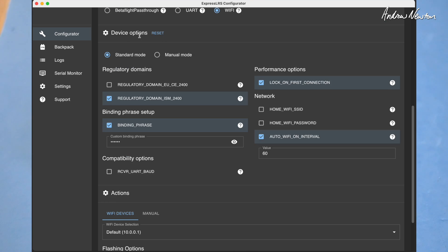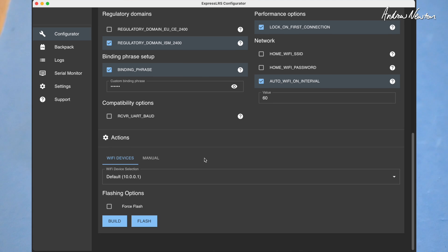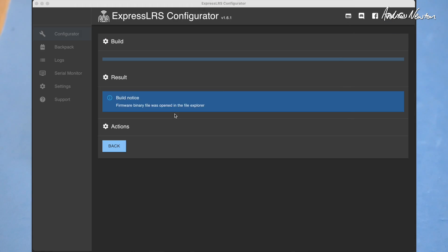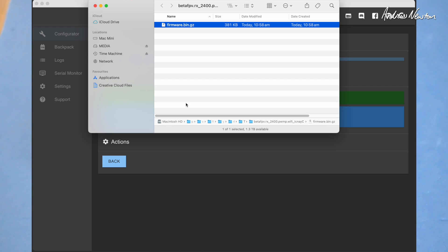Choose your device options. I usually leave all of these as they are apart from putting in my own binding phrase, and then click build, and that will generate a firmware file. There it is there, firmware.bin.gz.